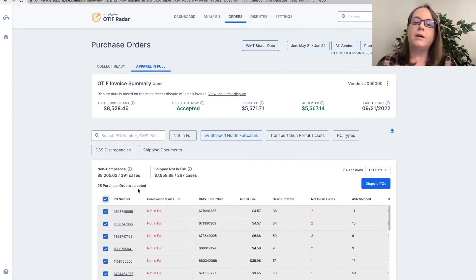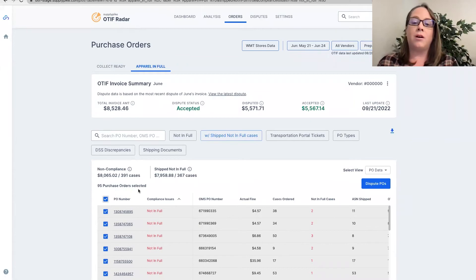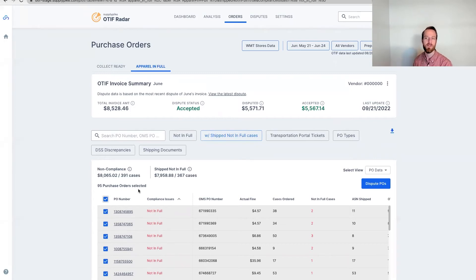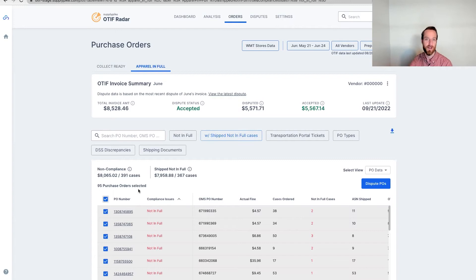For clarification: can suppliers get a shortage on one end and also get a not-in-full fine for the same PO? That is correct. It's different teams assessing those charges. Walmart's accounts payable team looks at your invoice and decides whether to pay it in full — that's where the deduction happens. But OTIF is its own separate program measuring how many of the ordered cases Walmart actually received. If they see not all ordered cases were received, they assess a not-in-full charge at three percent of what Walmart would have paid you for those goods.